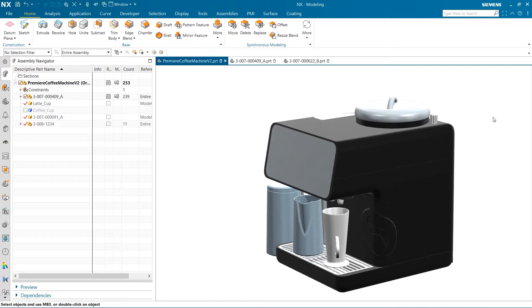Hello, my name is Jimmy Costello from the NX product marketing team. Today, I'm going to be discussing how we can use NX coatings to define paint and coating information in our parts and assemblies.